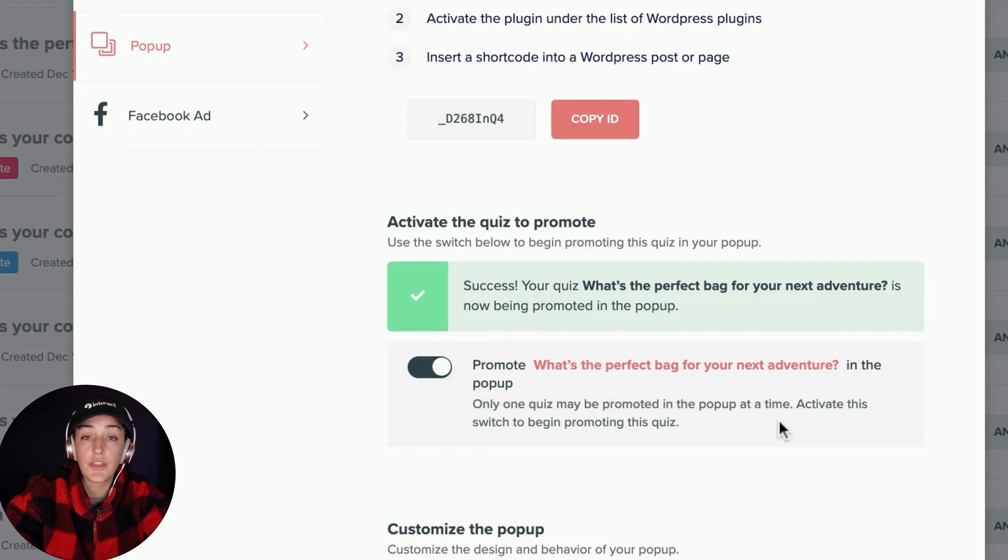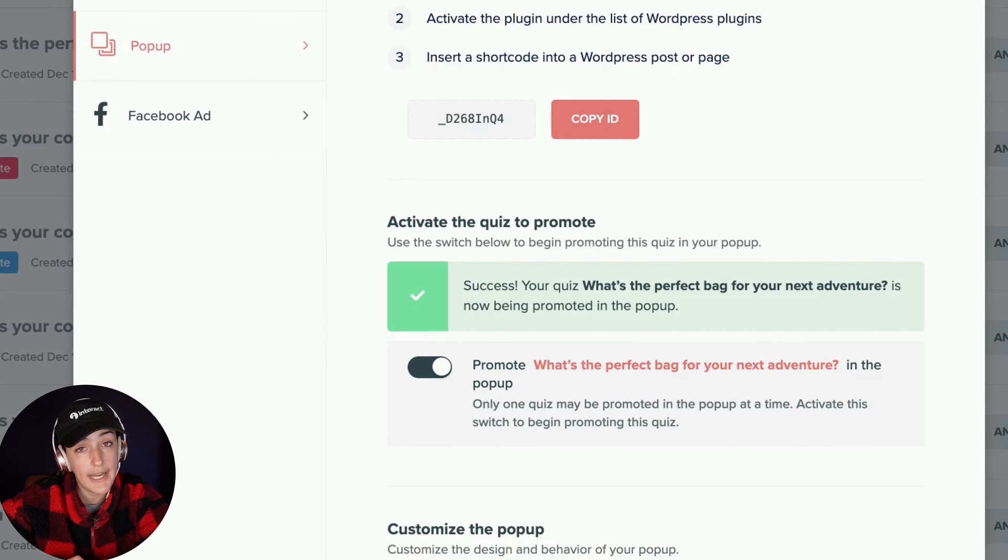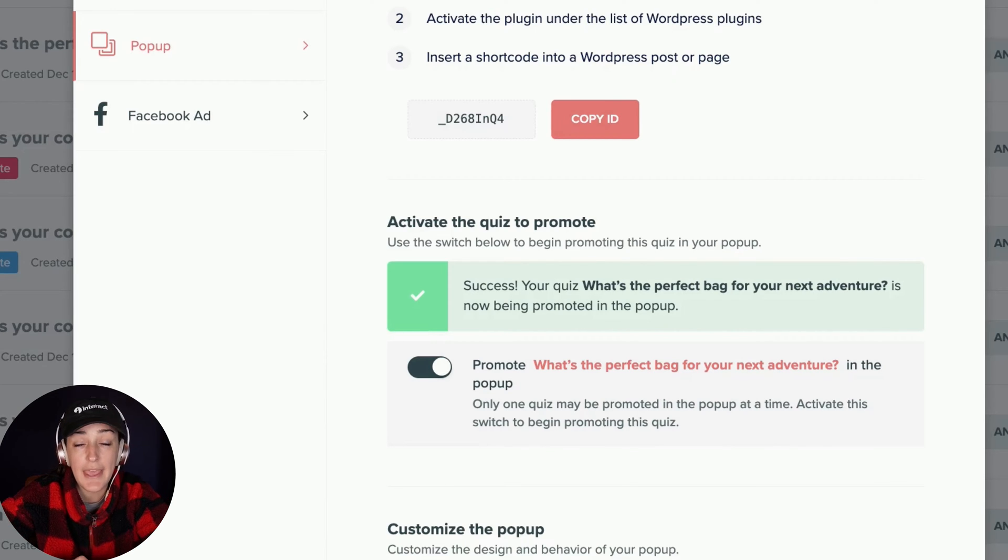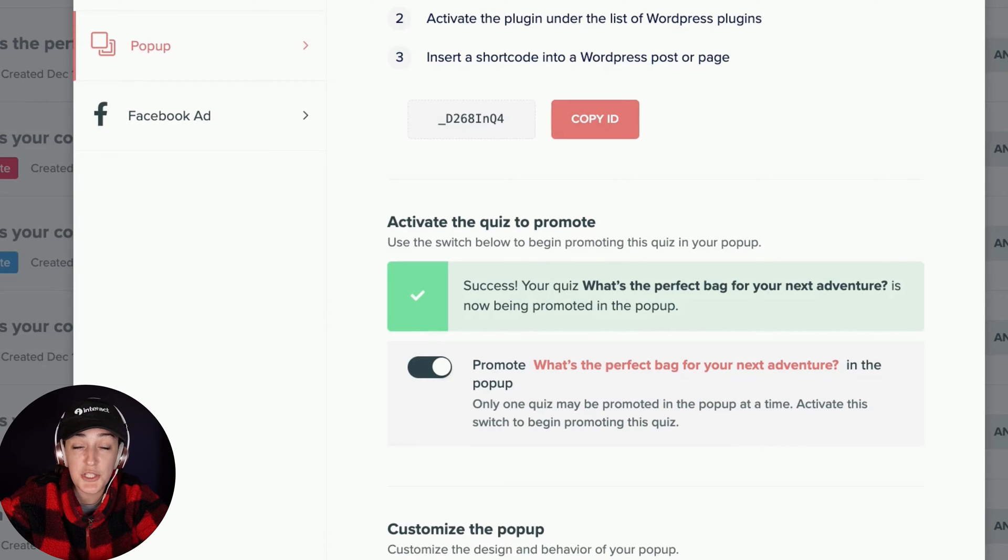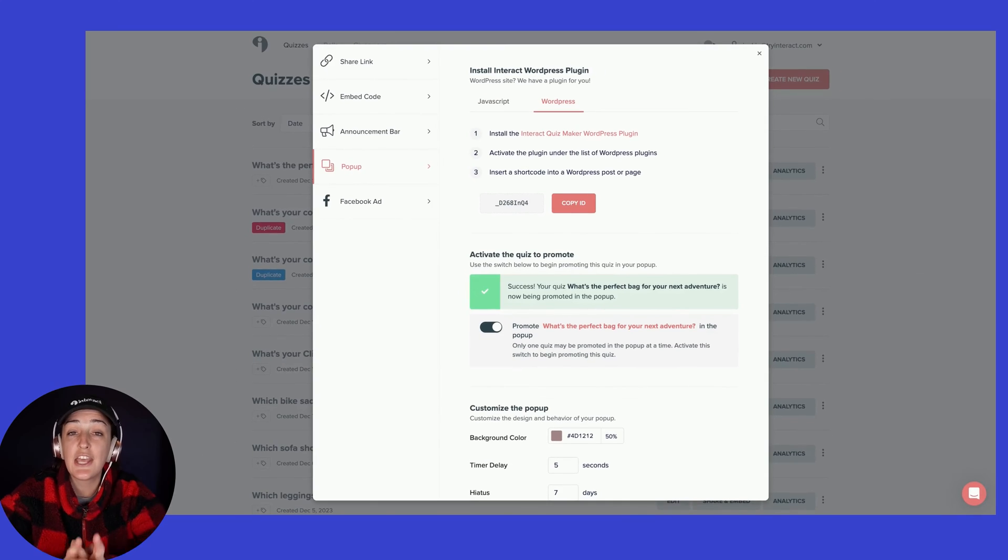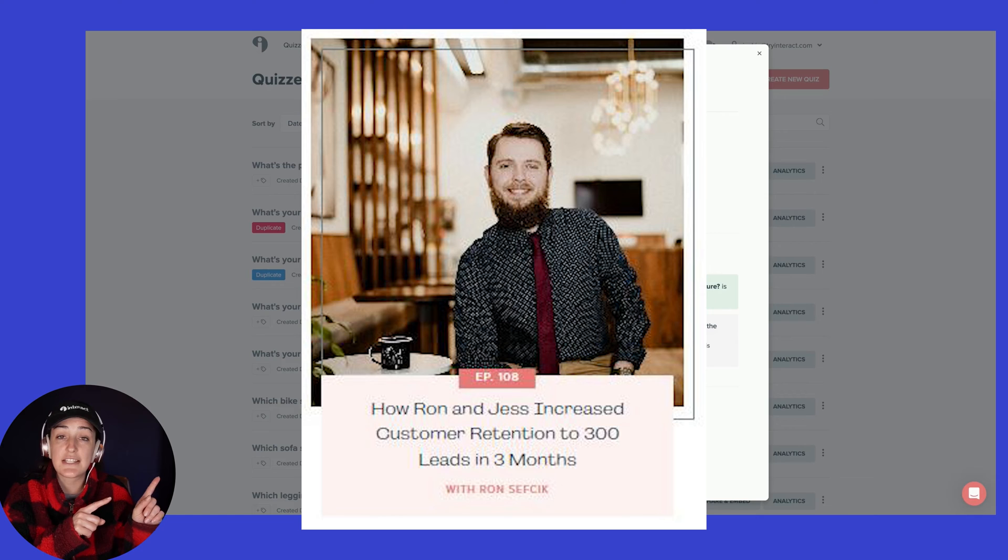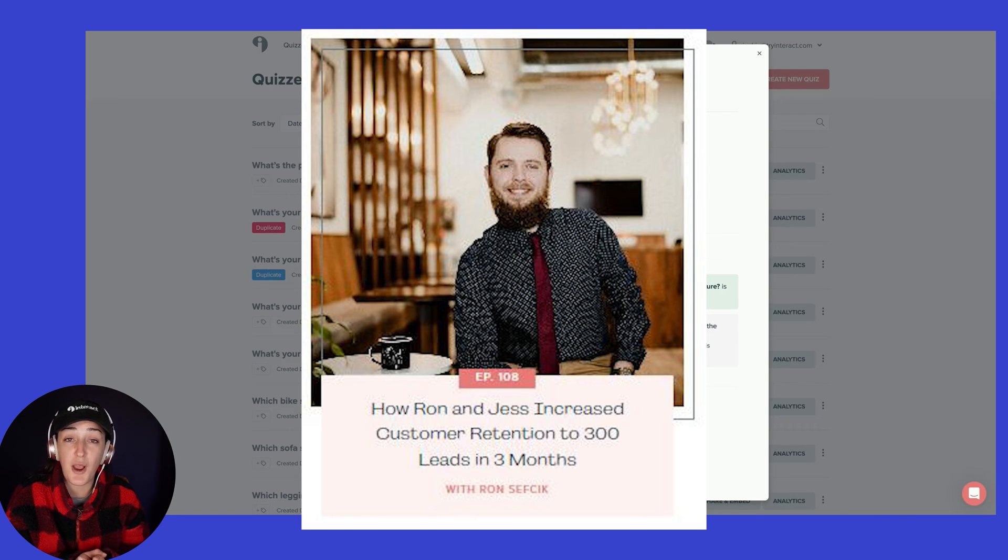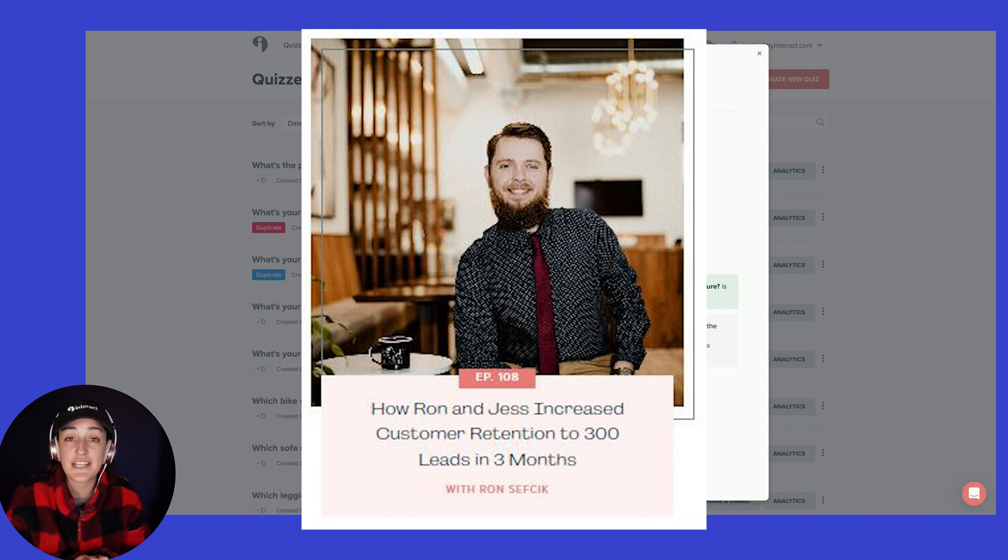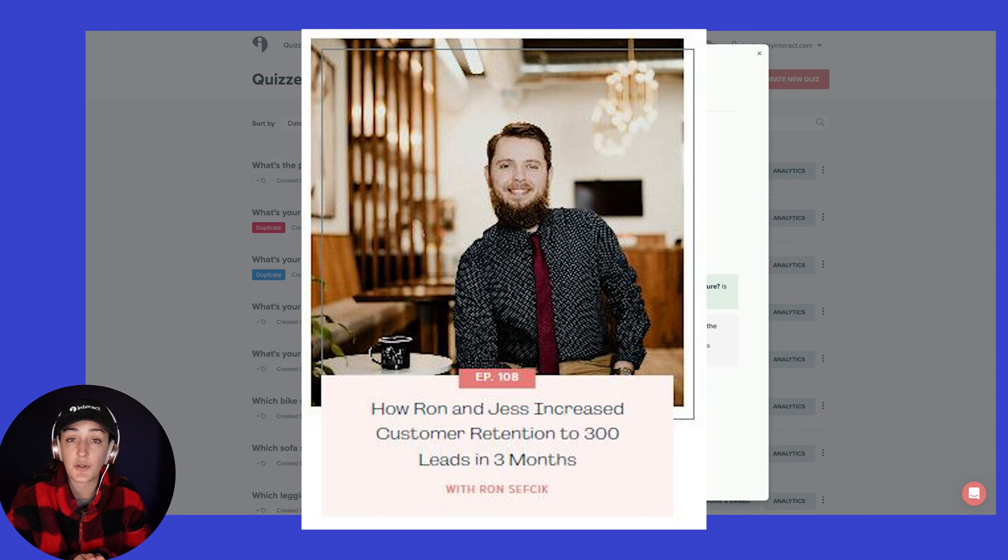Note that you can have one pop-up or one announcement bar running at a time. If you are wanting to run multiple quizzes in multiple pop-ups on your WordPress site, check out this episode of our growth podcast with Ron and Jess. Ron walks you through his setup on how he does exactly that using a different WordPress plugin.